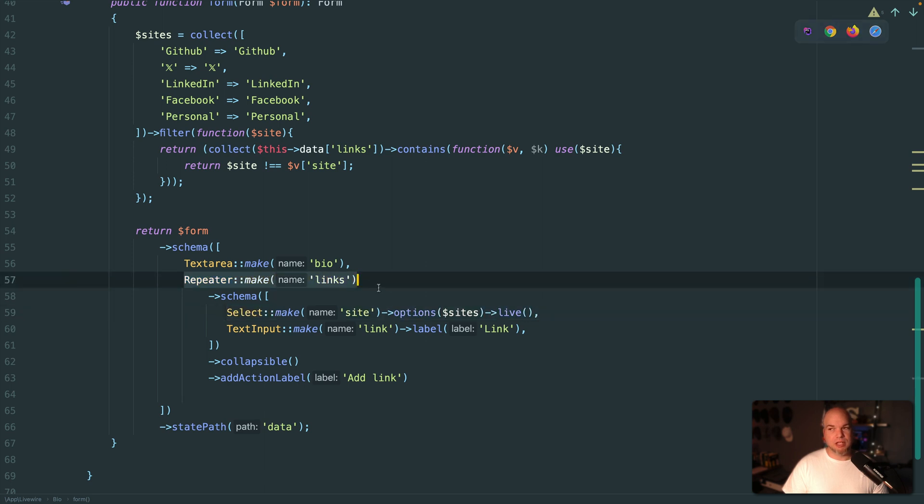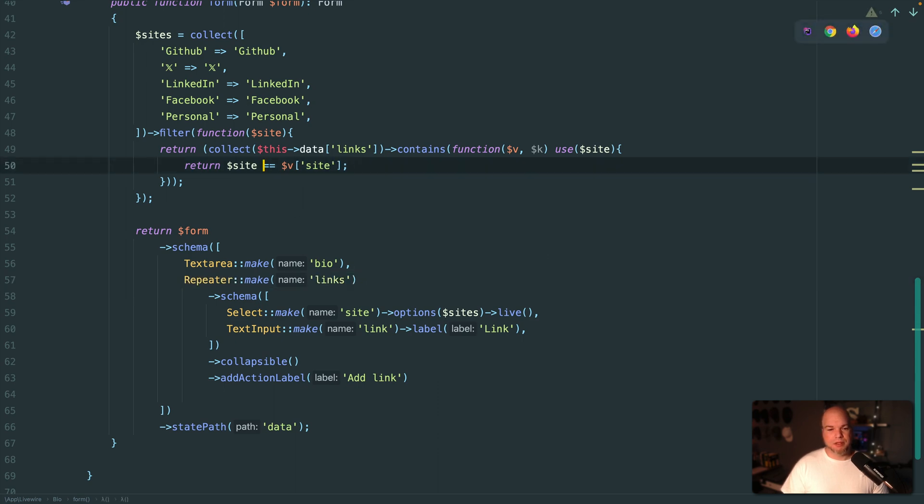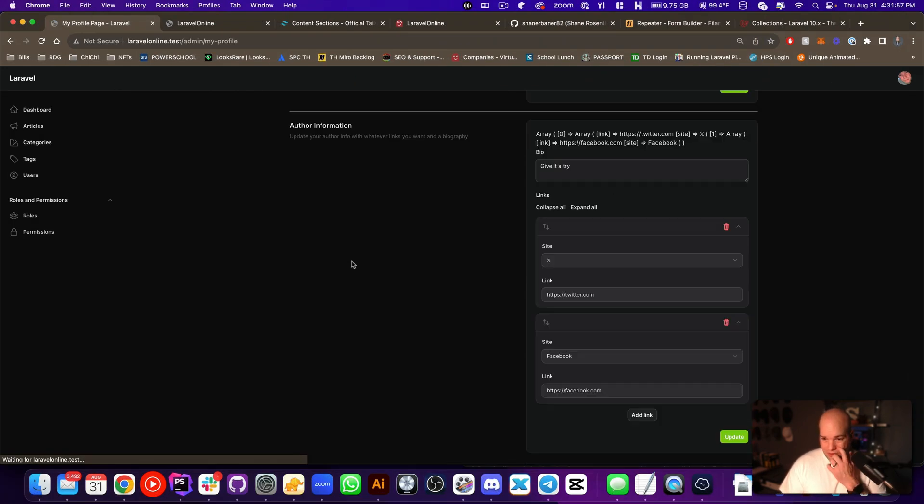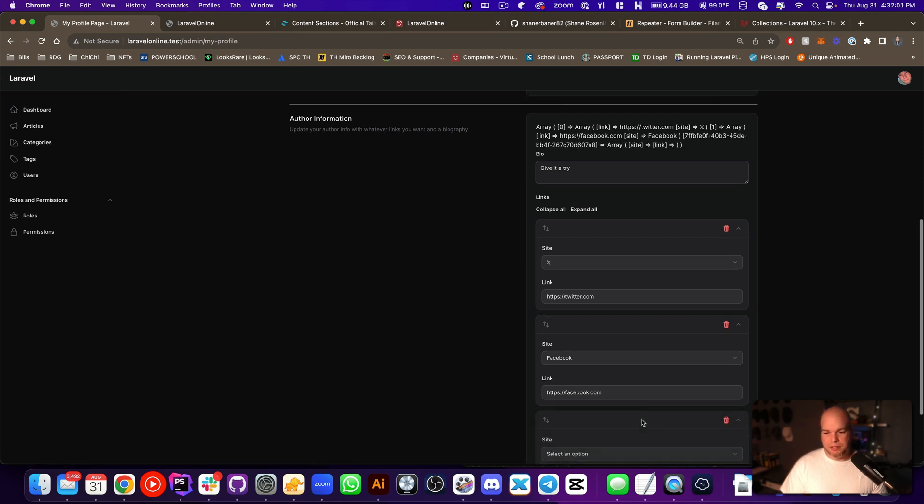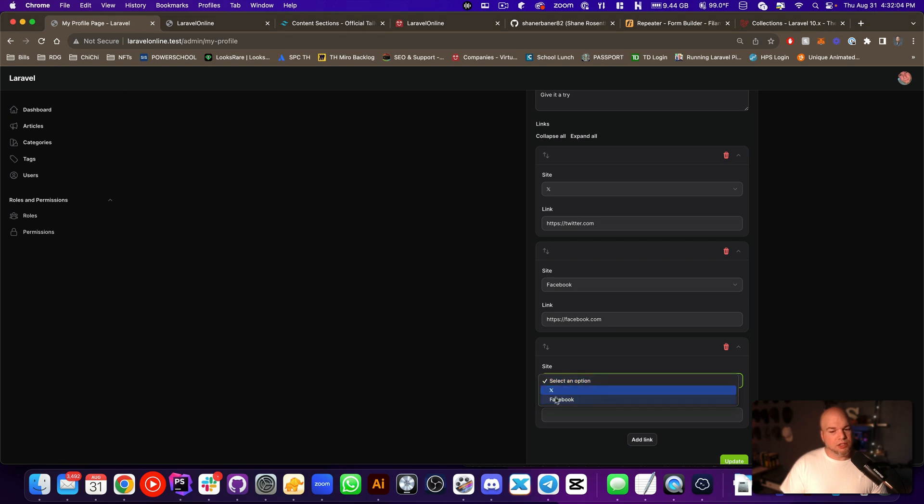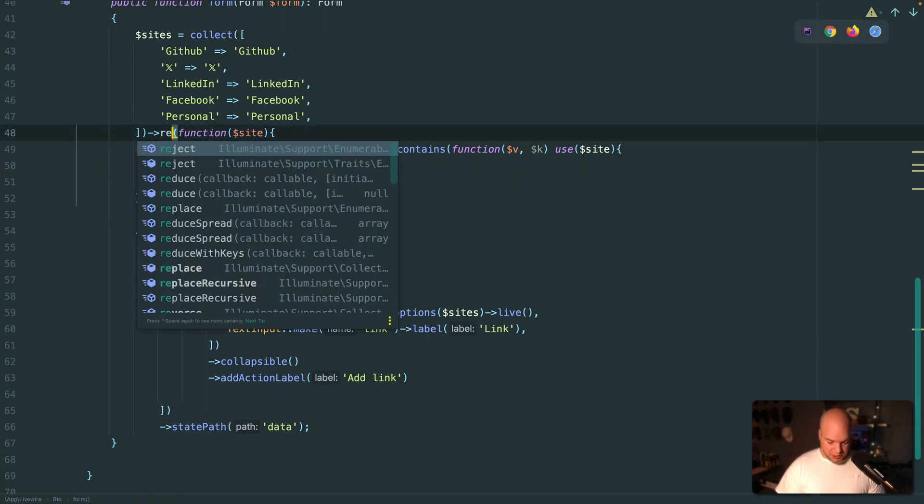...the repeater, those keys are not available to the ones that it requires. So like, let me put this back like this. For example, like here's X and Facebook, and if I add another one it will only choose X and Facebook. So I have the logic reversed, right? But the problem is if instead of filter I do a reject...